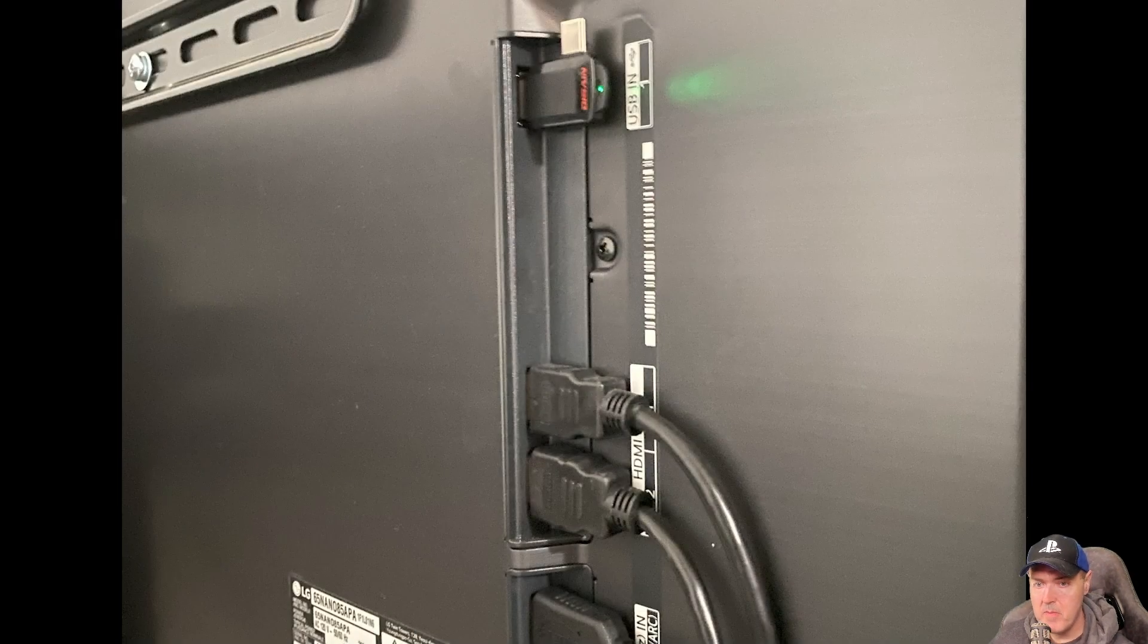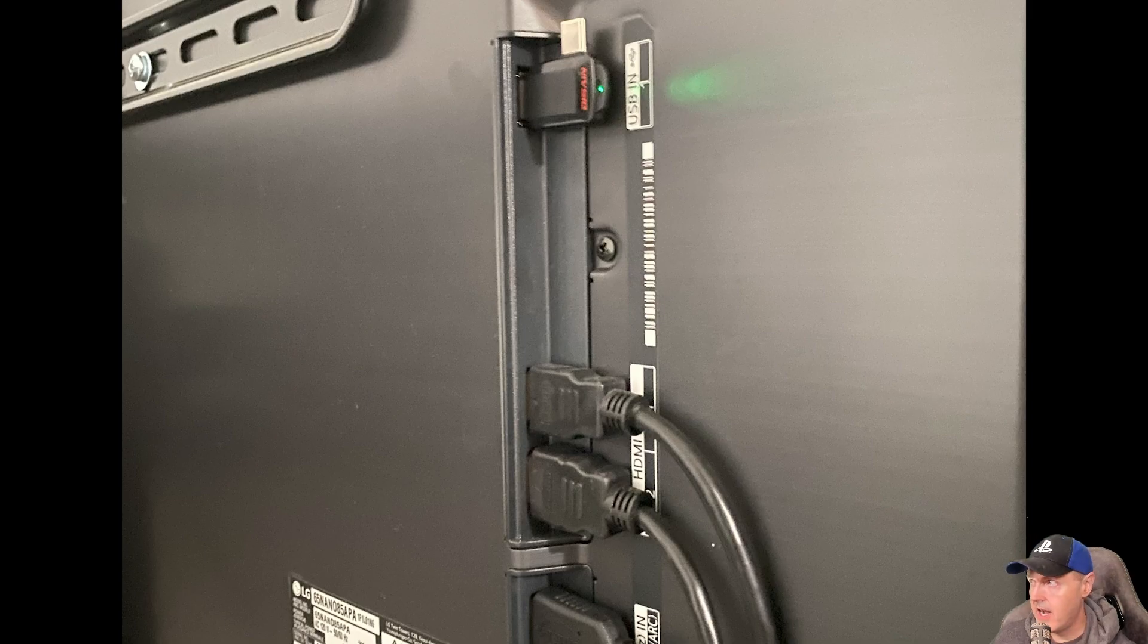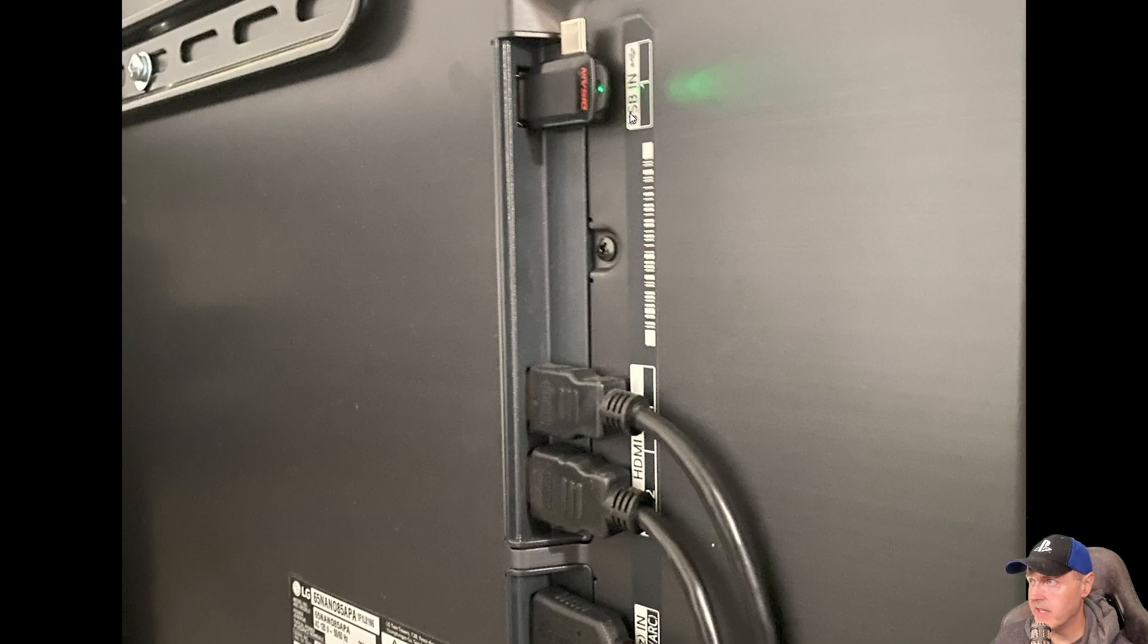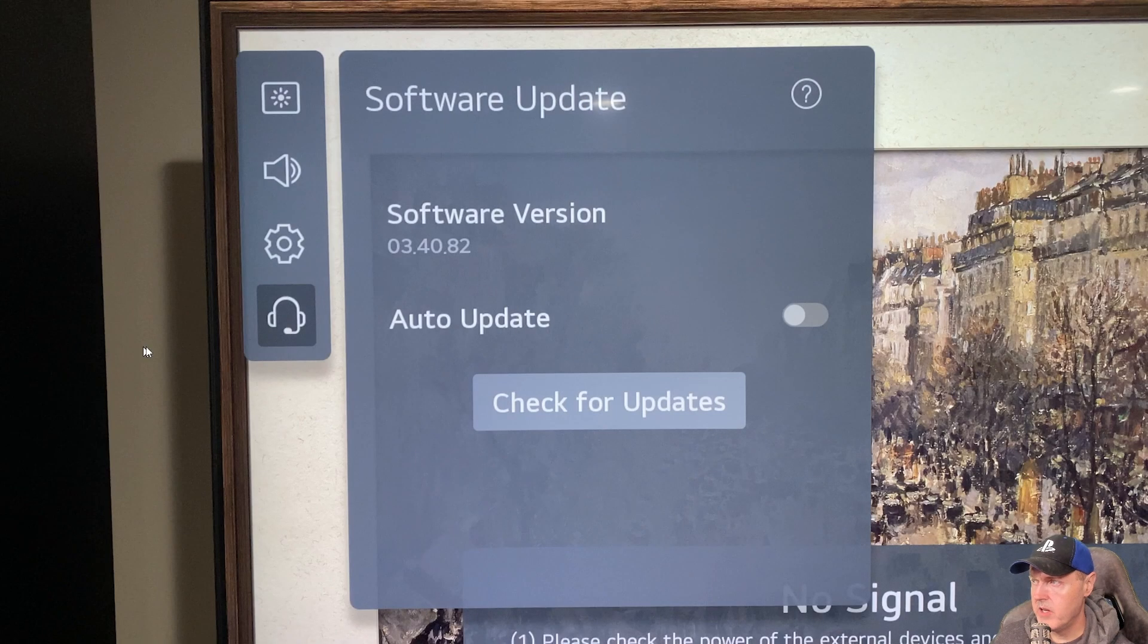So on the back of my television, I simply have my USB drive plugged into my USB N. It is at the top for most of the LG televisions.